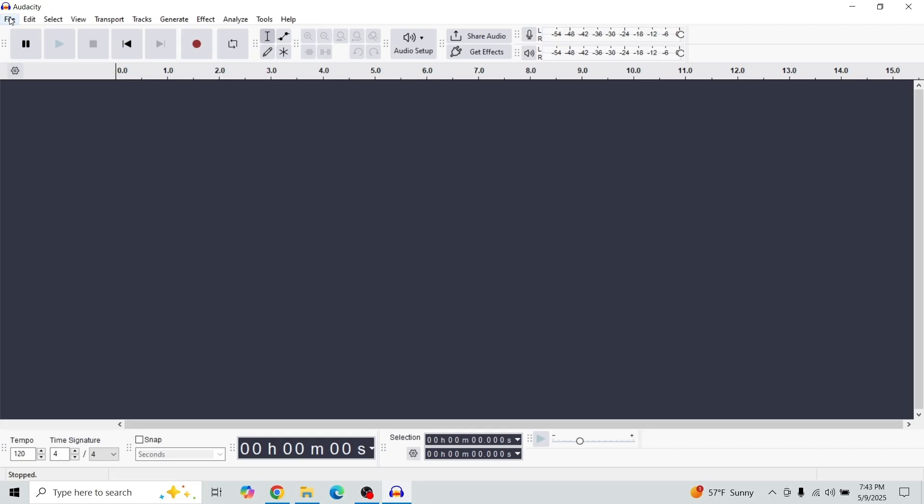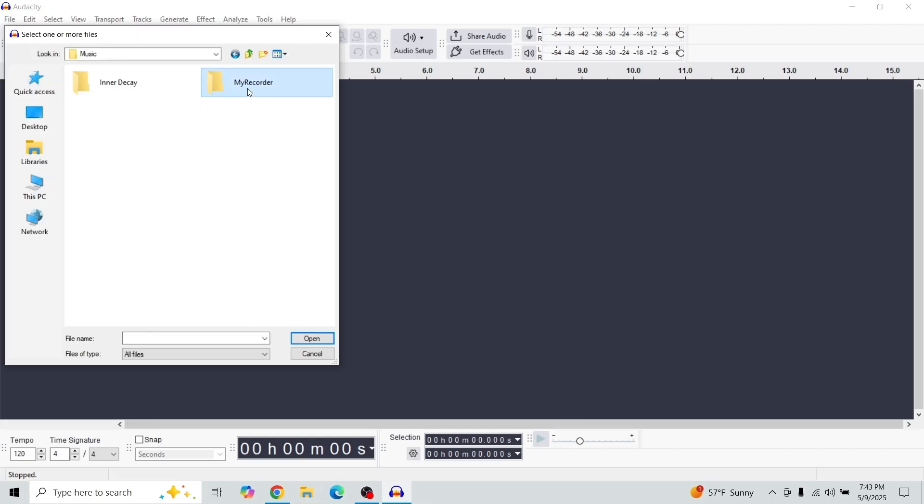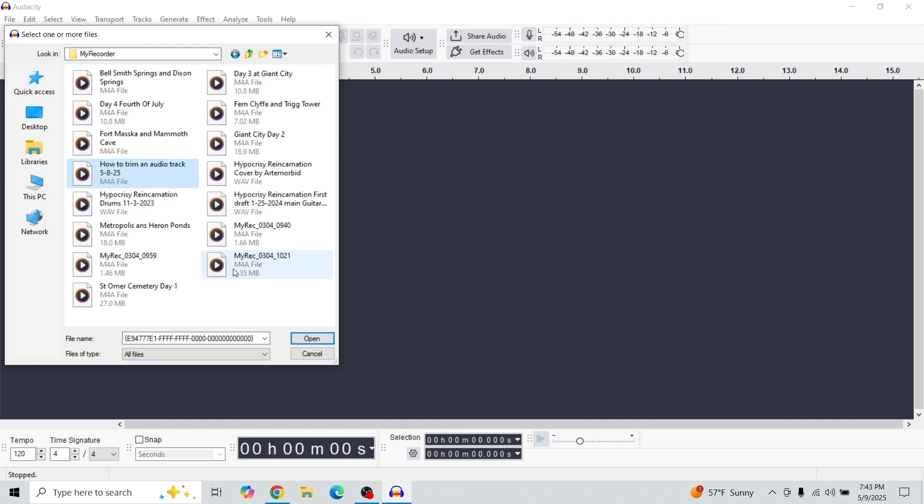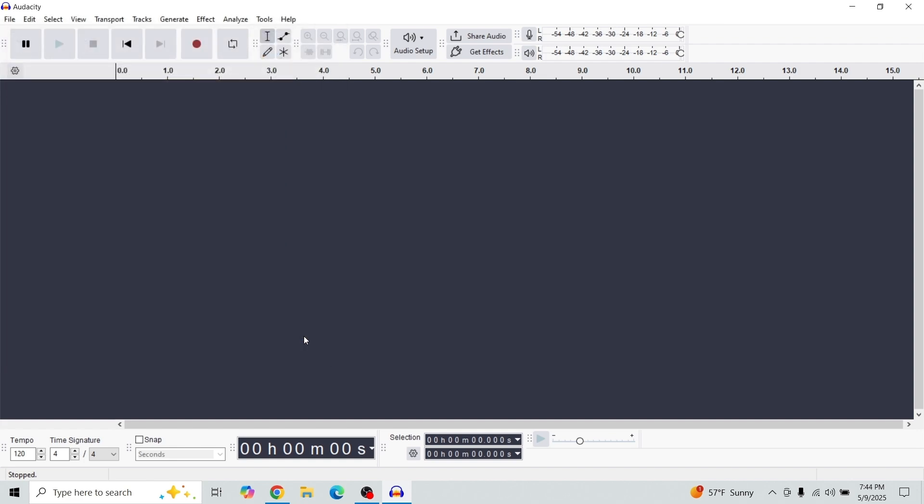Okay, now let's open up our file here. Click on this track that you want, just an M4A file, and open.